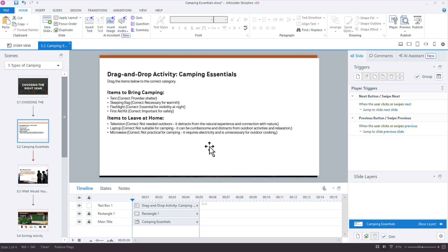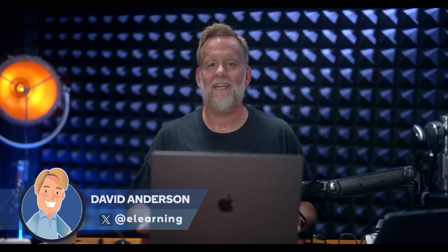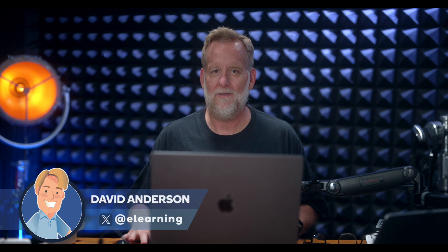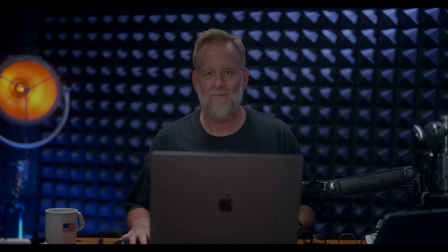All right, folks. Well, that's how AI assistant can help you take a simple idea for an interaction like a drag and drop and really help you turn it into something more complete. So whether it's generating the right choices or challenges, or even the feedback for a drag and drop concept, AI assistant can help you take all those ideas from concept to interaction in no time.